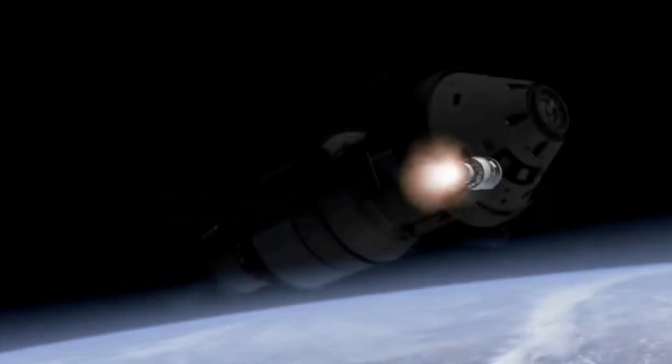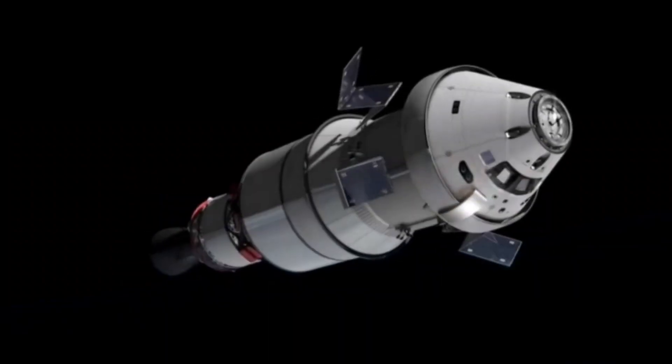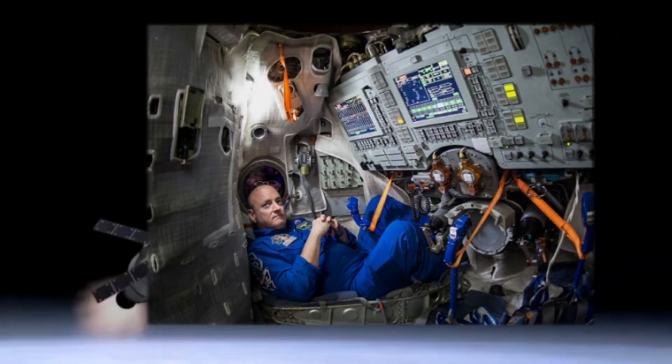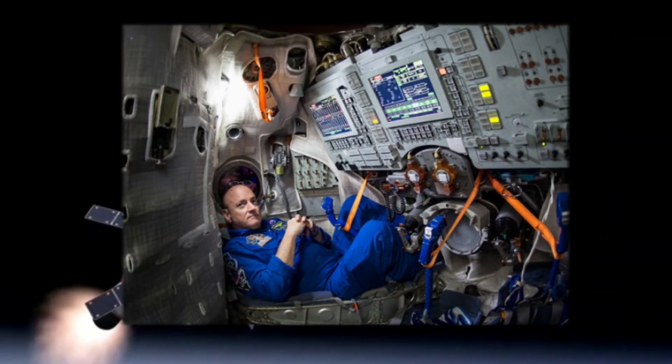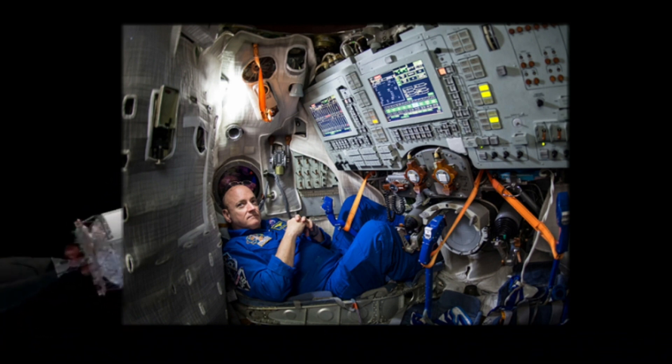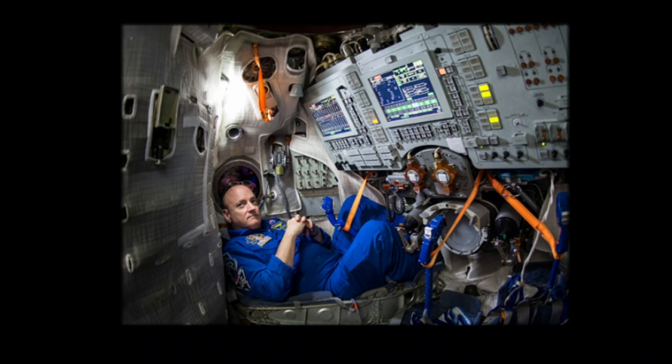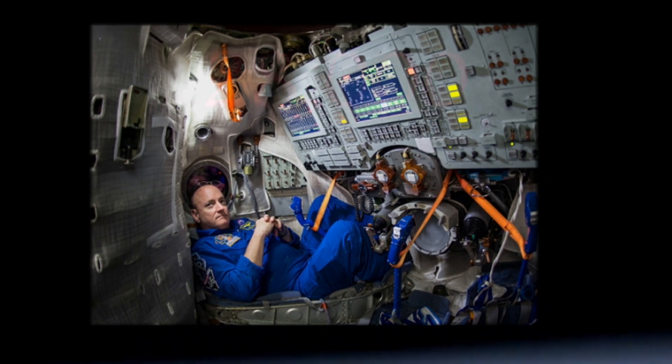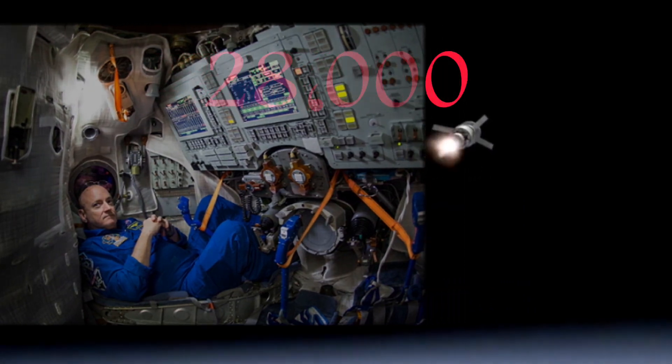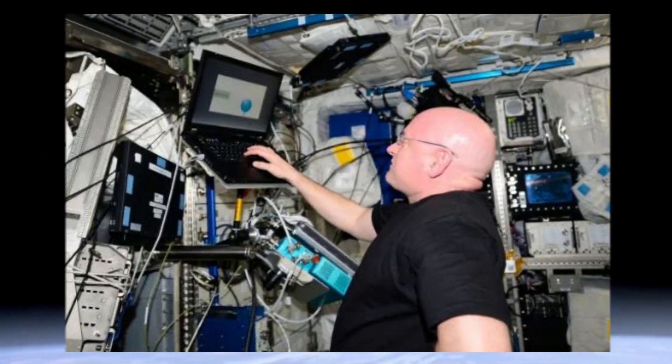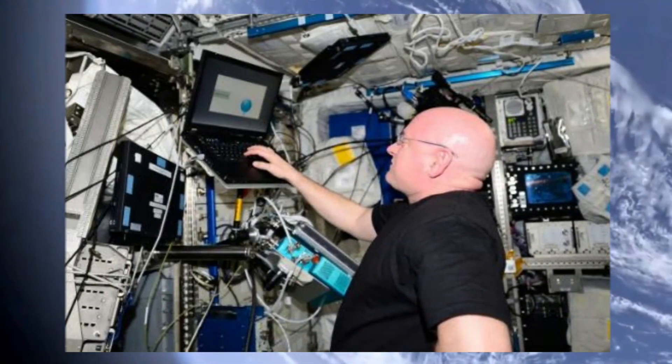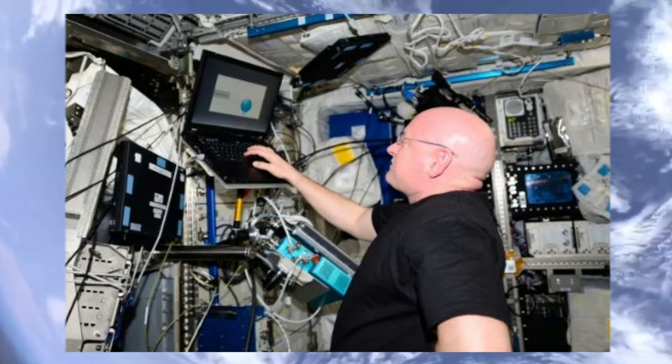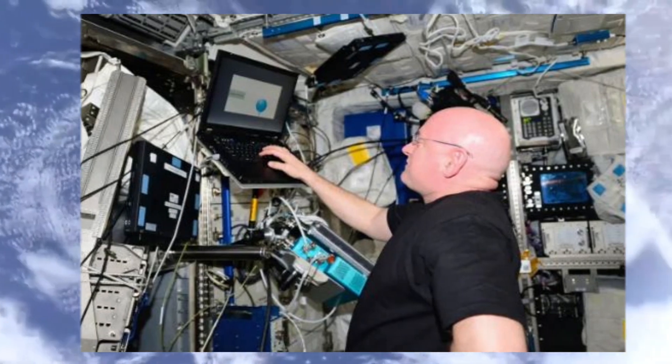Although Scott resided inside this station, the station was constantly orbiting the Earth at a speed of more than 28,000 kilometers per hour, and this speed difference made Mark, who was born nearly 6 seconds before Scott in 1964, 5 milliseconds older than his twin brother.